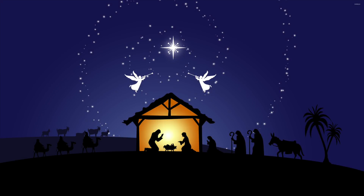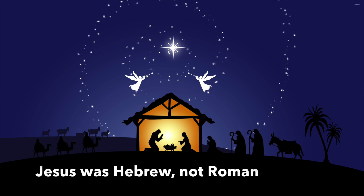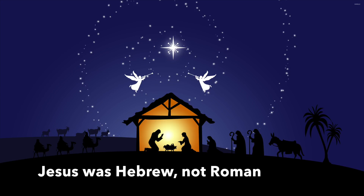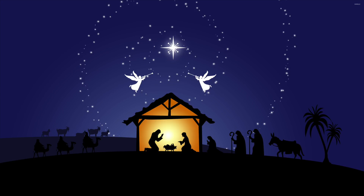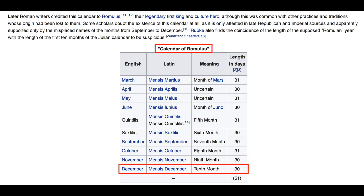The anniversary of Jesus' birth in any given year can only be calculated accurately on the ancient Hebrew calendar, not the Roman calendar or even the modern Jewish calendar. December 25th is a Roman date, and his Hebrew birth date would have been different.